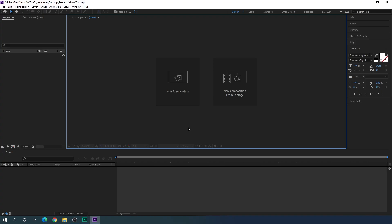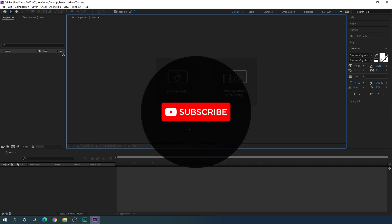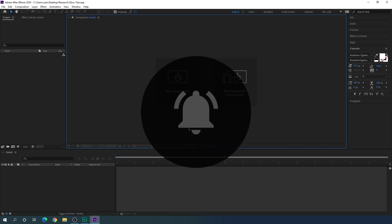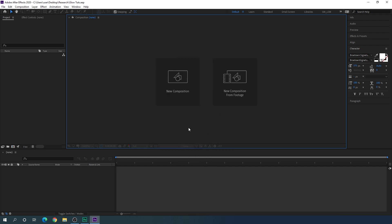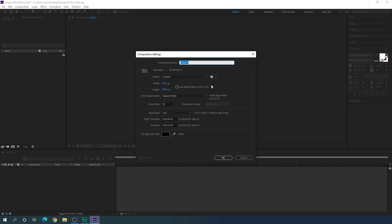Alright, so here we are in Adobe After Effects. If you are new on this channel, please hit the subscribe button, turn on the bell notification for more interesting videos, and also hit the like button if you like this video. Now let's start by creating a new composition. Click on this new composition button, or you can go over here and take a new composition. This is going to be our main composition — I'm going to call it 'main'.